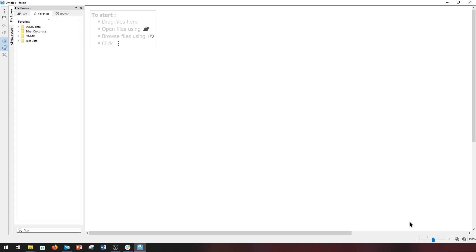These include the navigation tools for the canvas in the bottom right-hand corner, and in the top left-hand corner, we have the main menu, the quick-save button, the undo-redo arrow buttons.